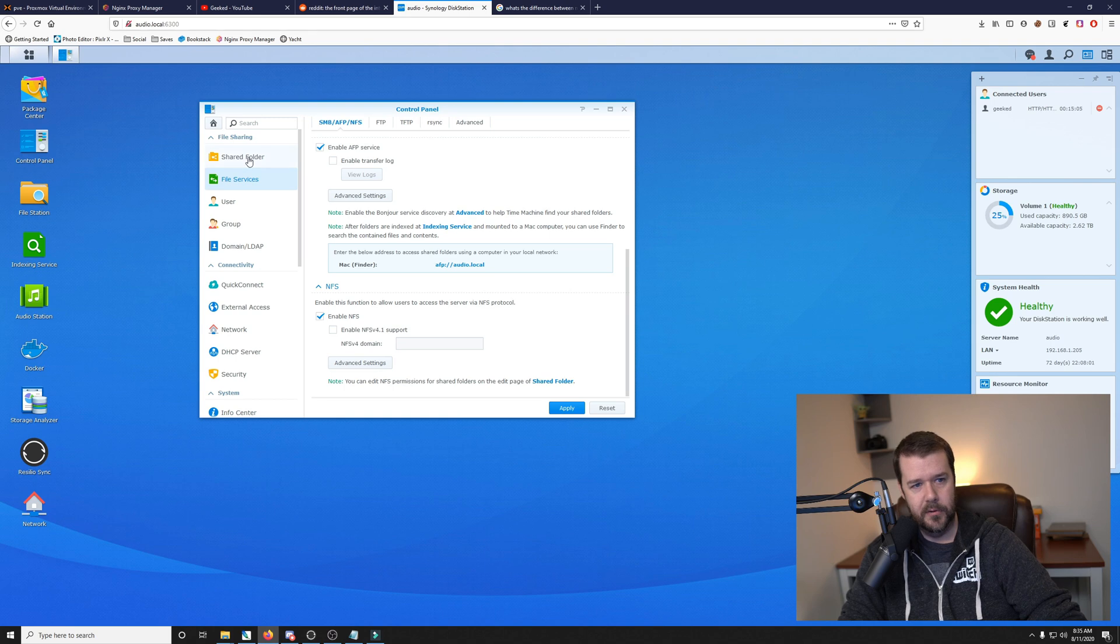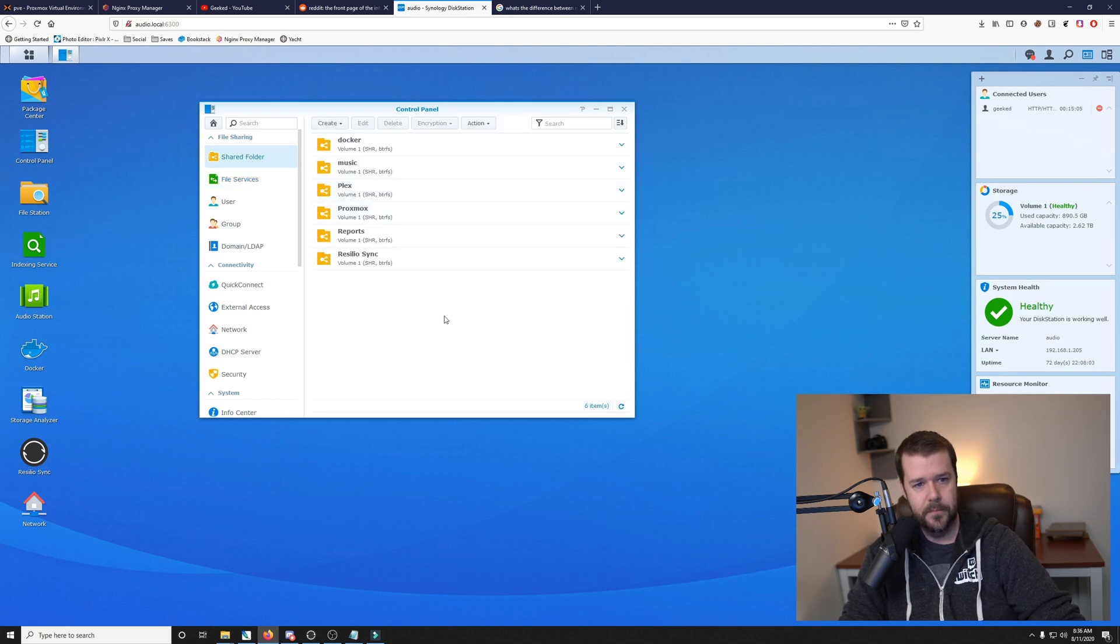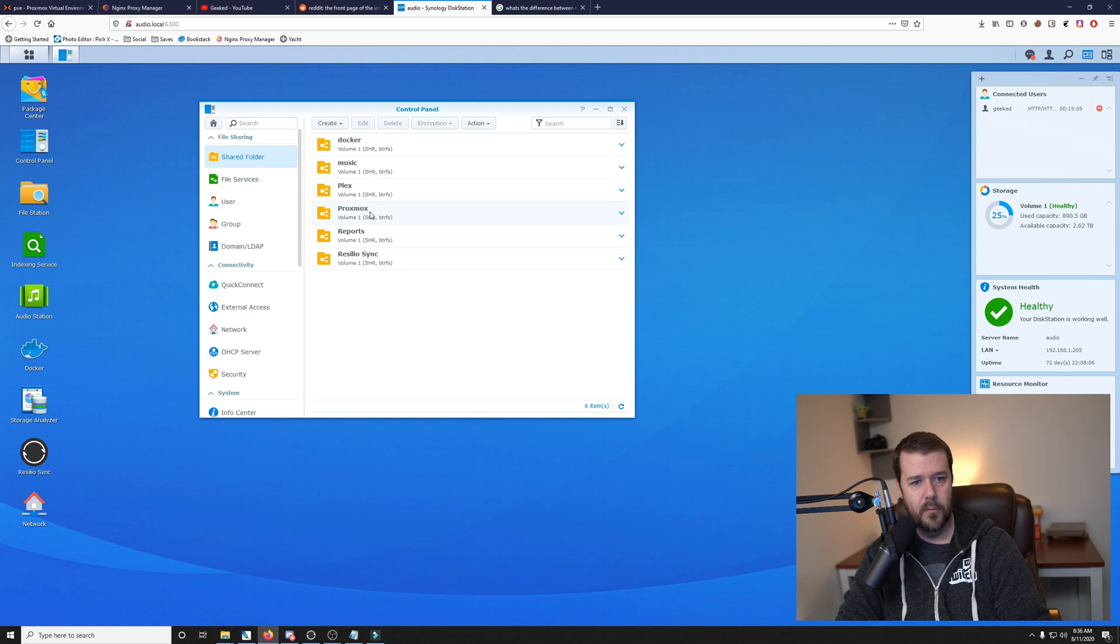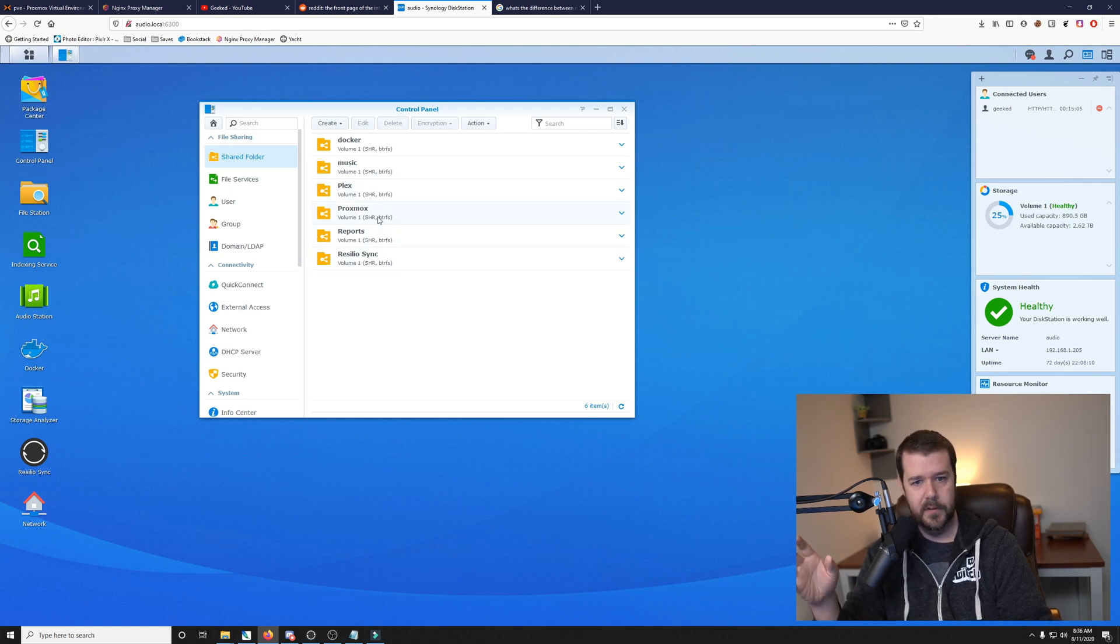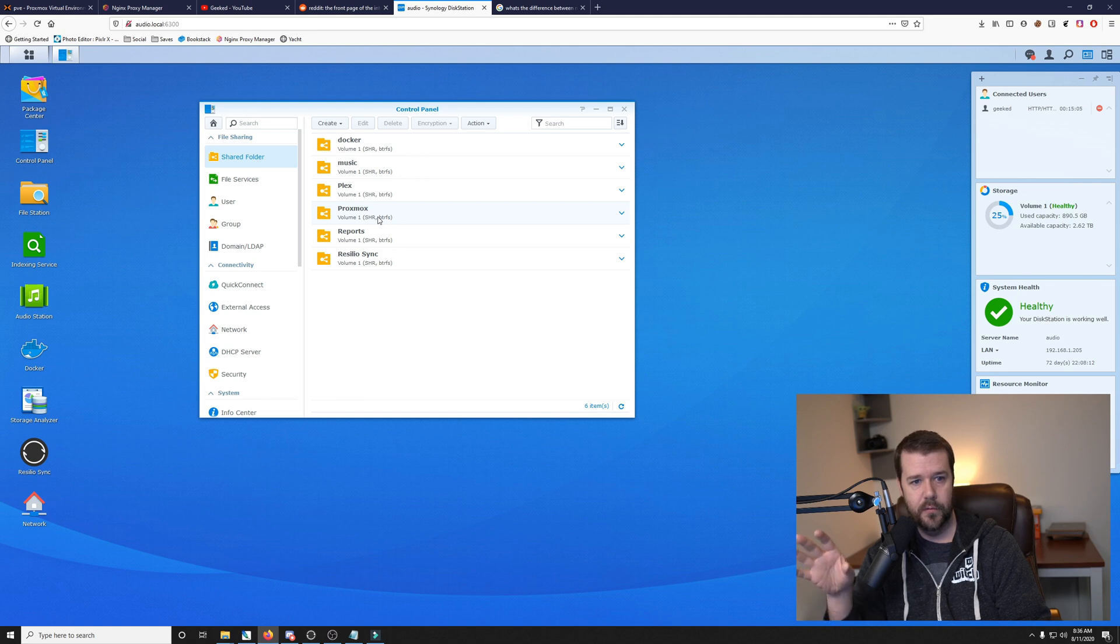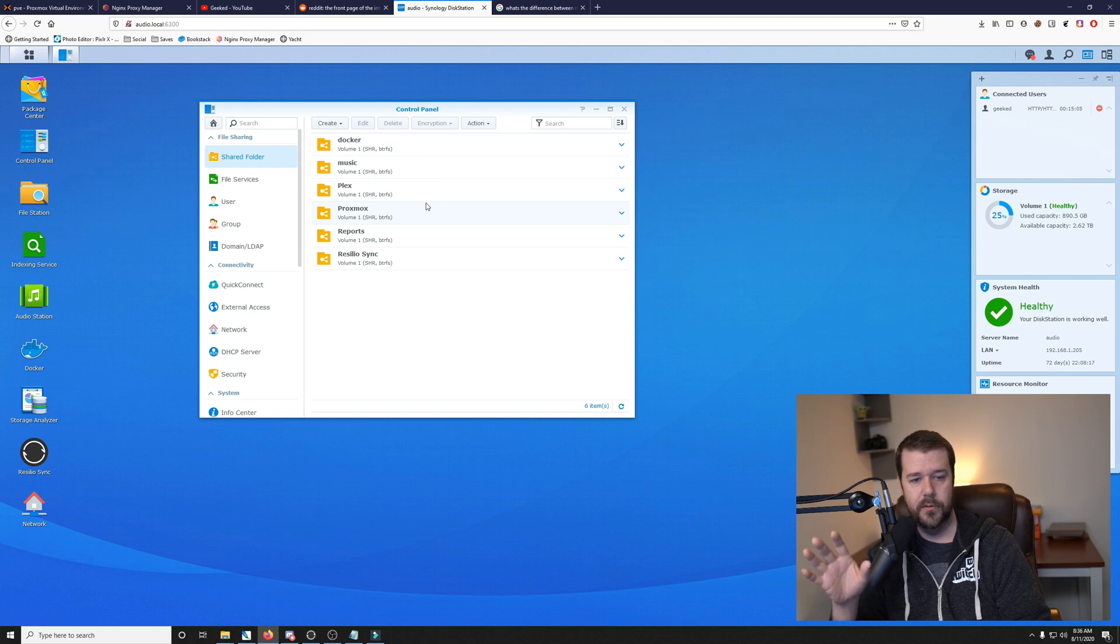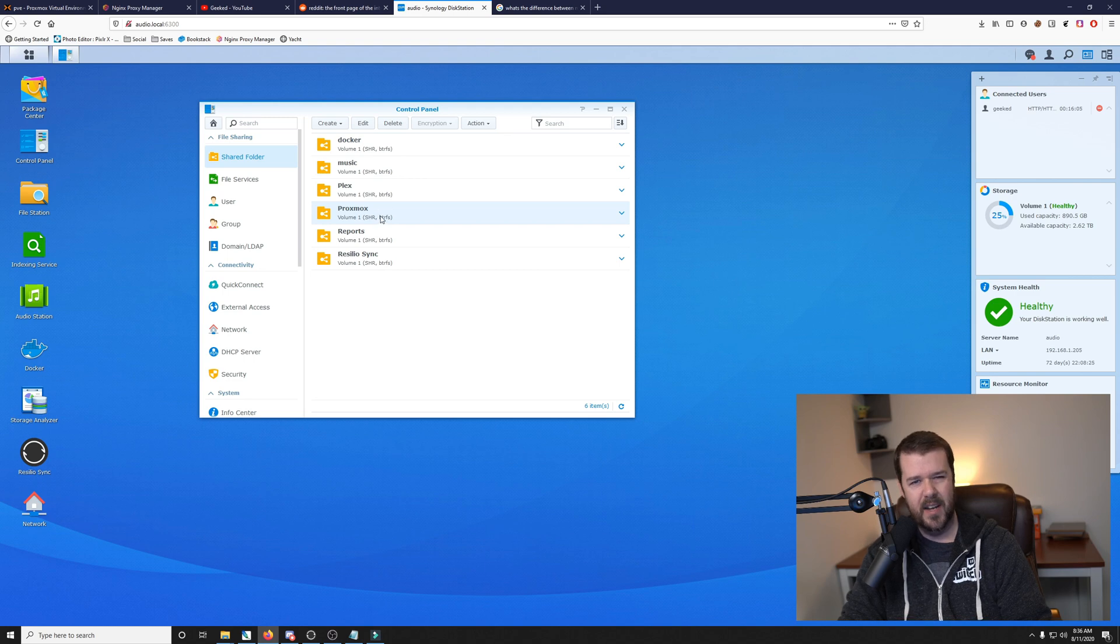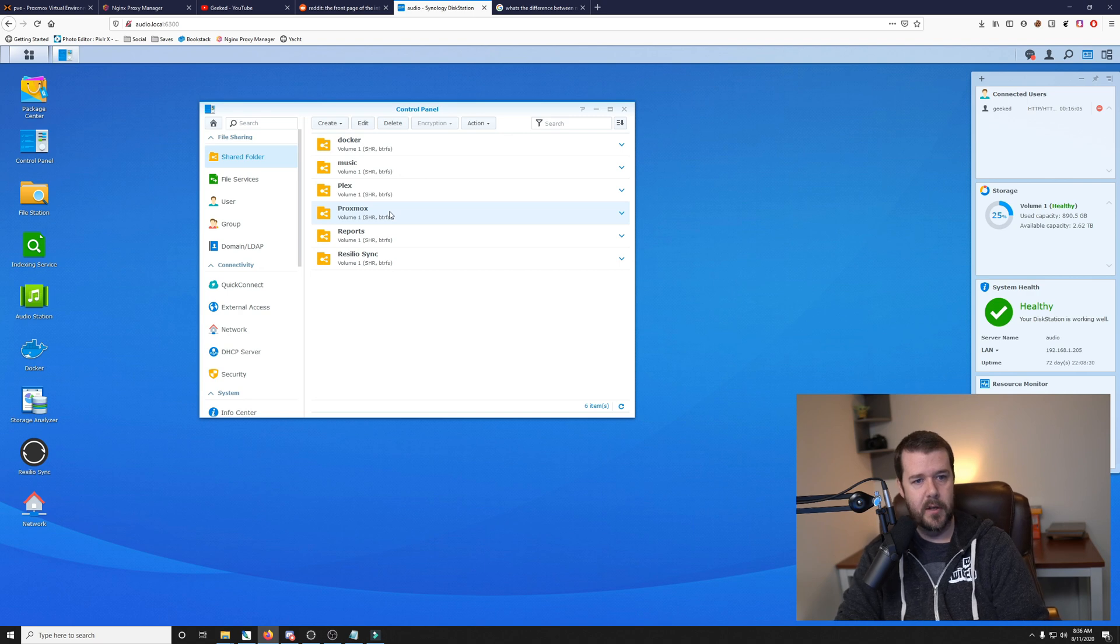Then we will go to shared folders, and we want to make sure that if you don't have a Proxmox folder, you want to set that up because Proxmox has to use a root folder, so you don't want to enable it on one of your other folders because it can only see a root directory. I already have a Proxmox share created. If you don't have one, you can just click create a new one. I don't like to enable recycle bin for this because it takes up more space.